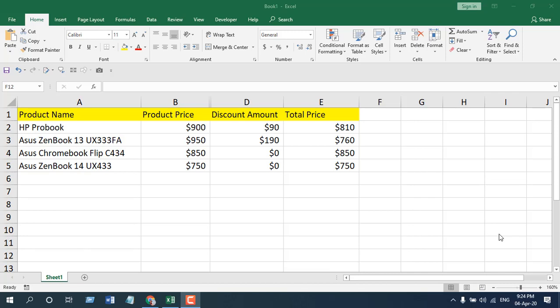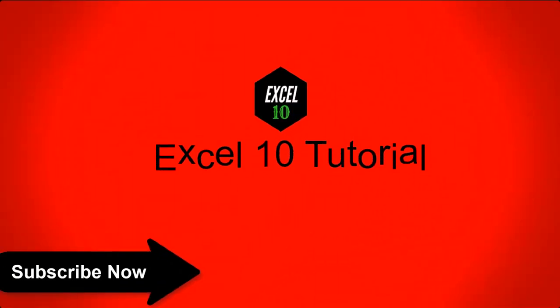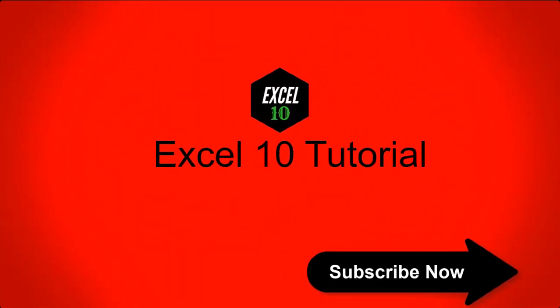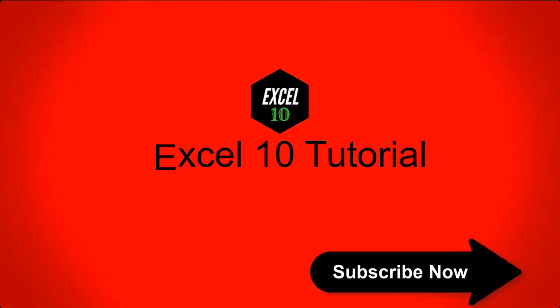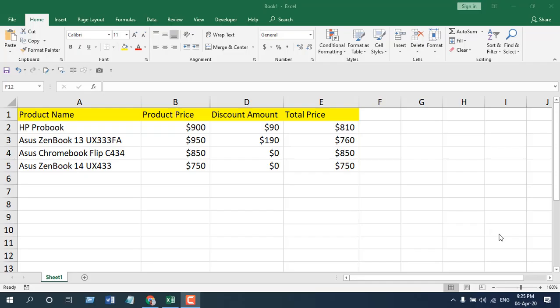Hello everyone, welcome to Excel 10 tutorial. In this quick Excel tutorial, I'm going to show you how to show or hide zero values in Microsoft Excel. Let's get started. Take a look at this worksheet here. I have several data points and two of the values are zero.